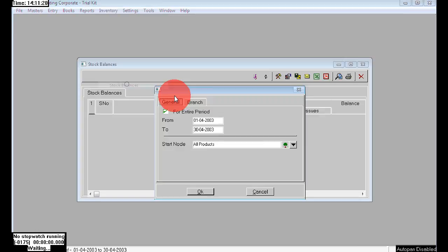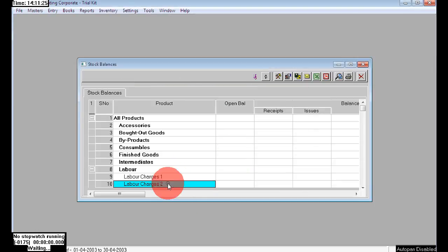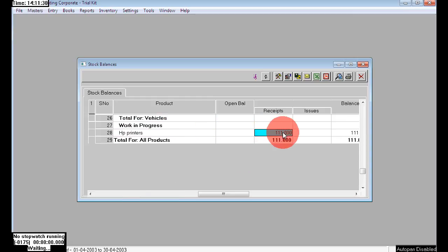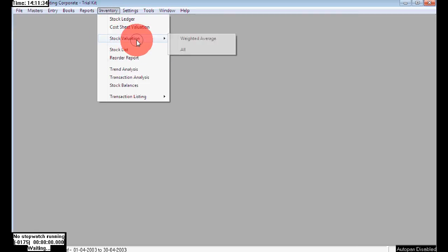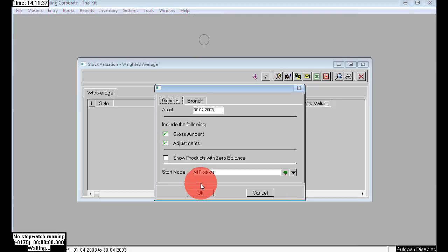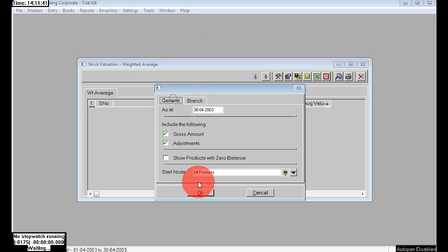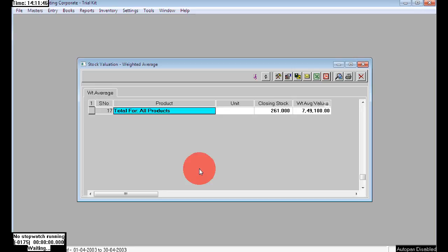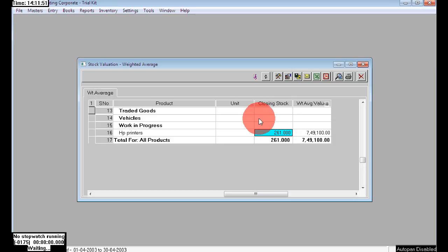Go to Entry — Inventory > Stock Valuation. Here I am now choosing the second branch. We purchased 111 numbers. To check the total go to Inventory > Stock Valuation, select All, and click OK. Now we can see the total: available in Hyderabad, available in the second branch, plus the opening stock — in total we have 261 numbers of HP Printers.